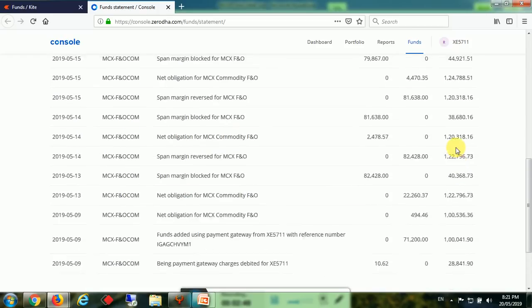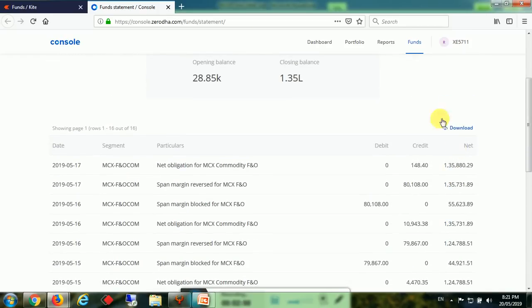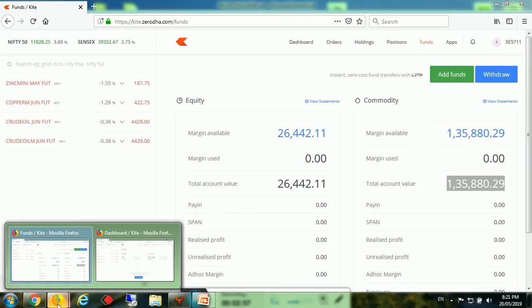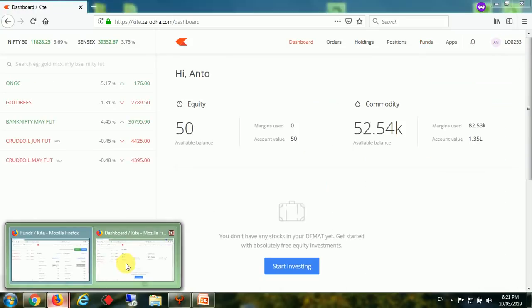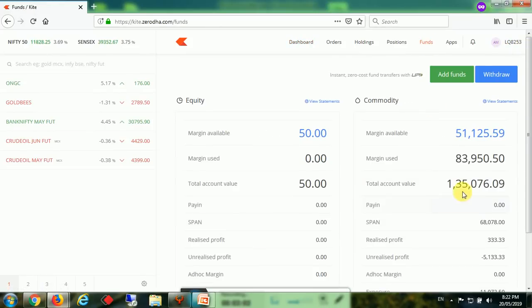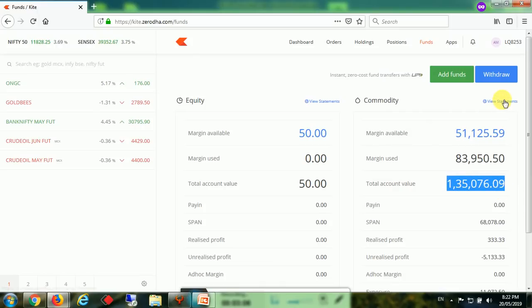These are live proof. I will show you some more accounts. So this XE571 you have already seen it. I will show you some more accounts. See this LQ8253. This is 1 lakh 35,076. I will see the view statements.